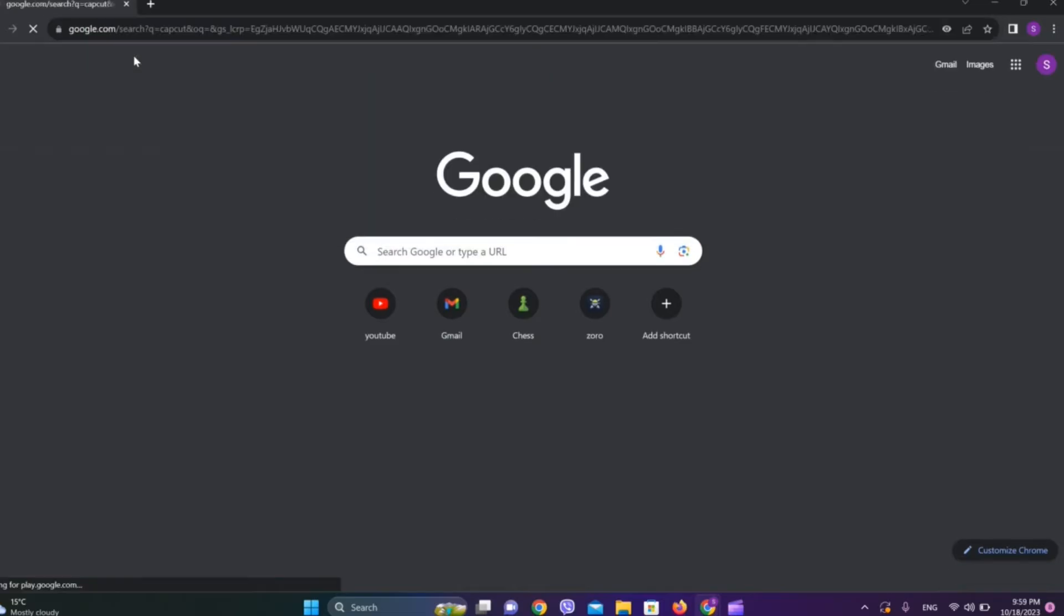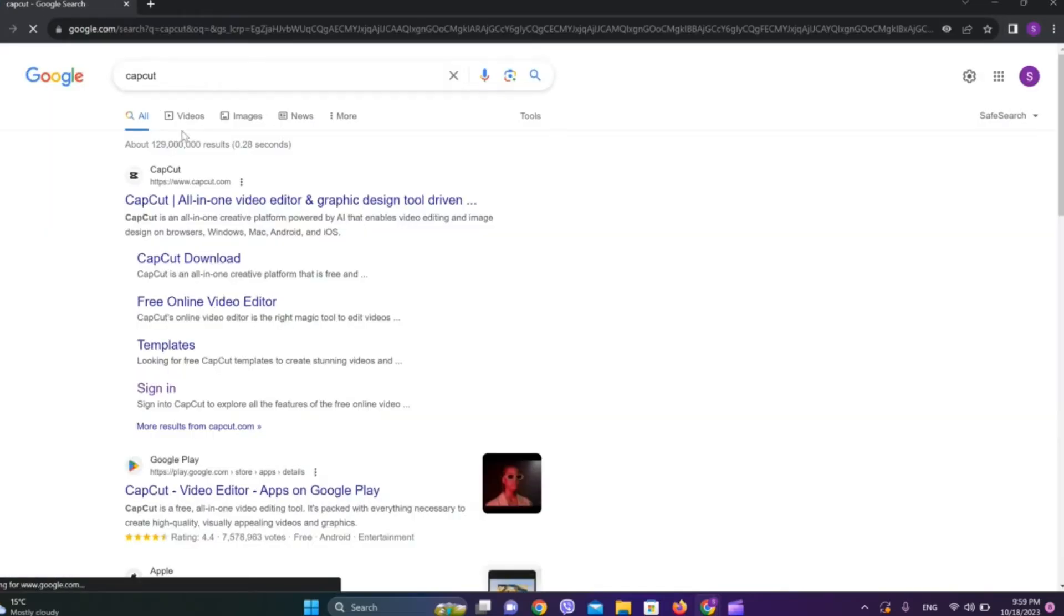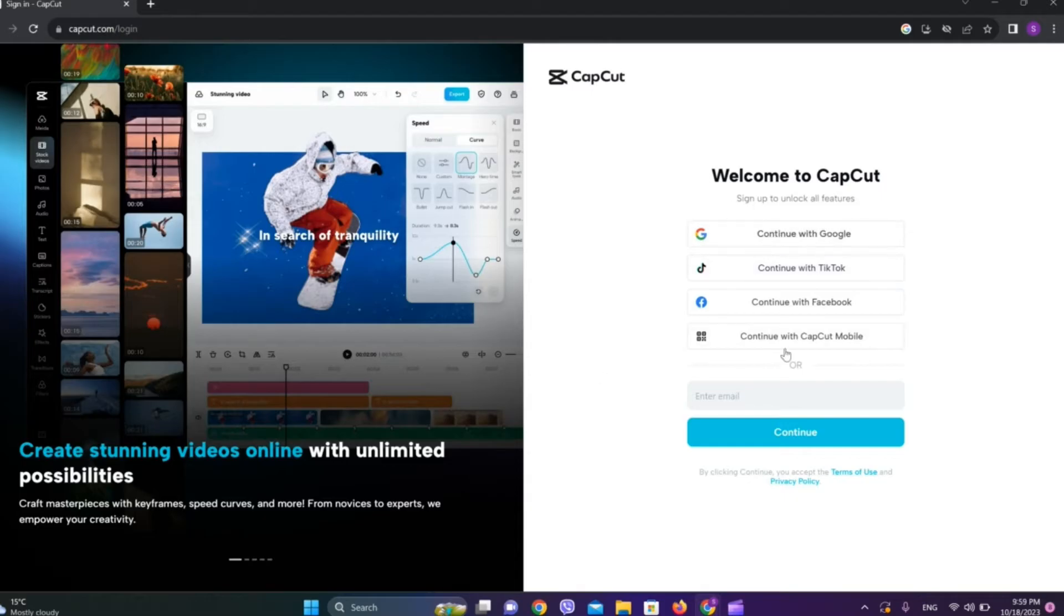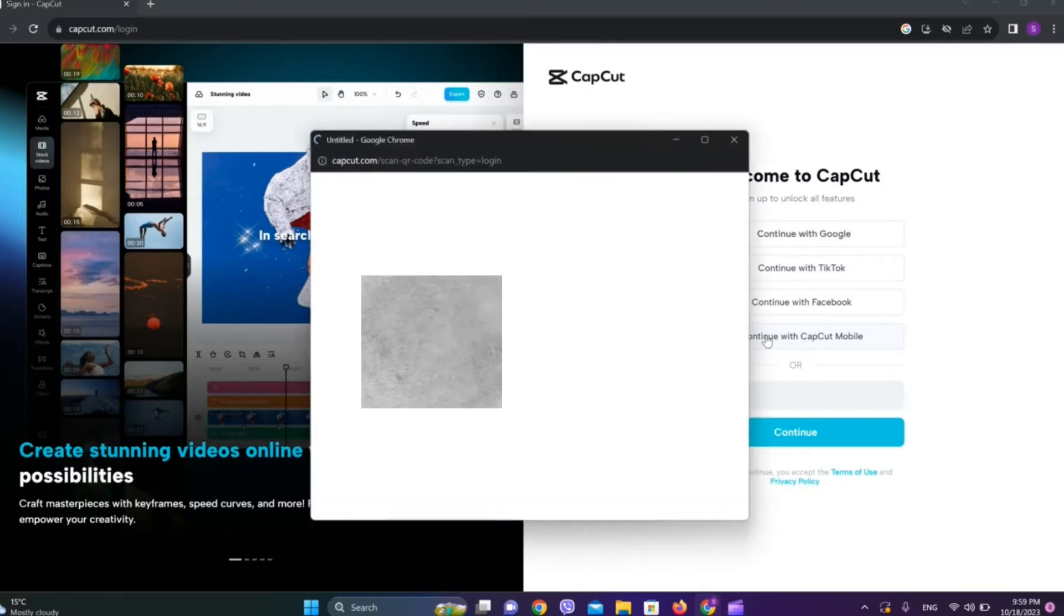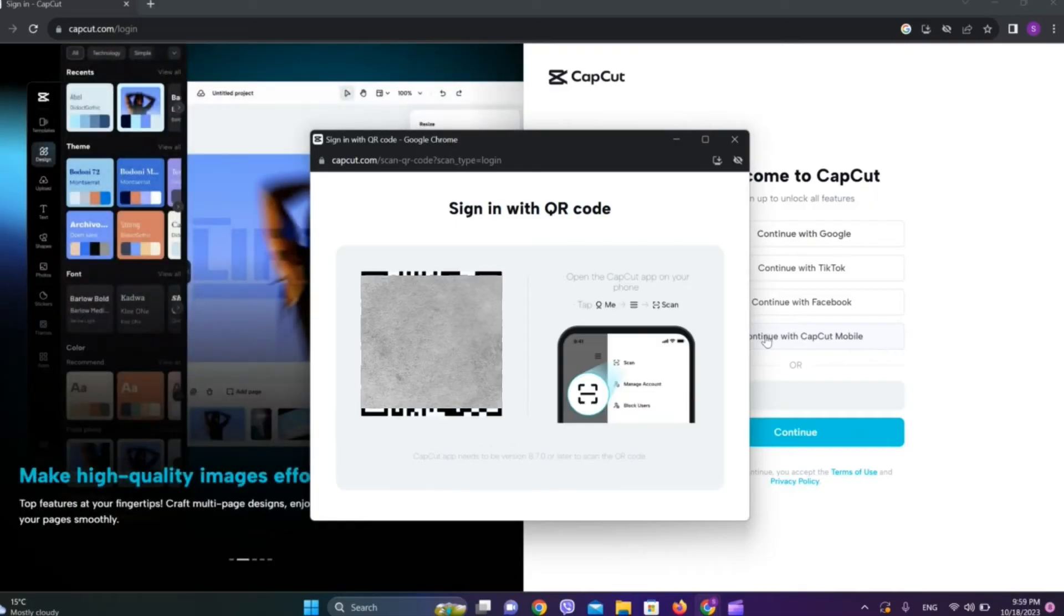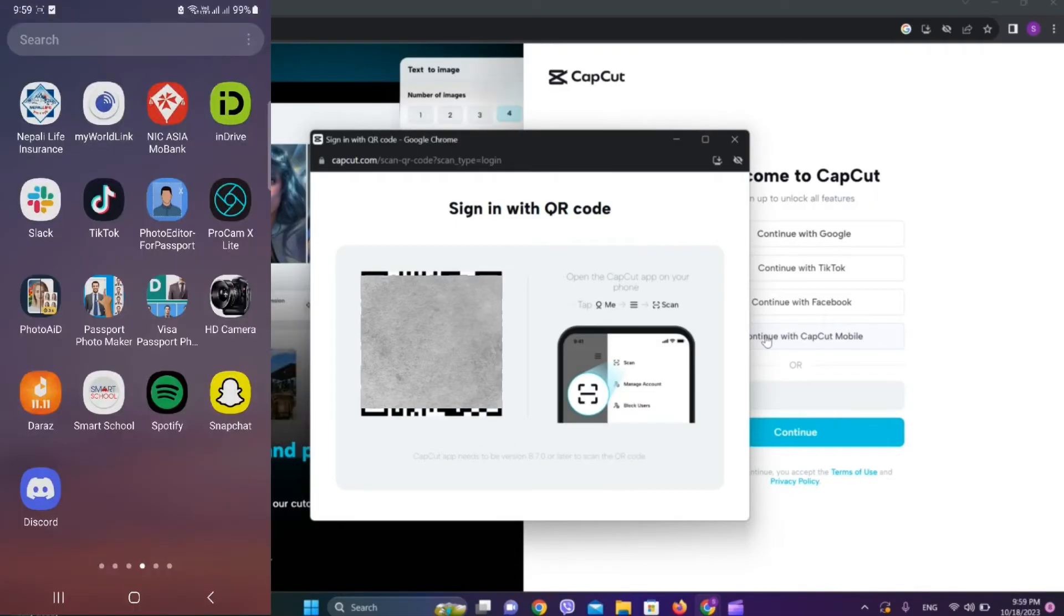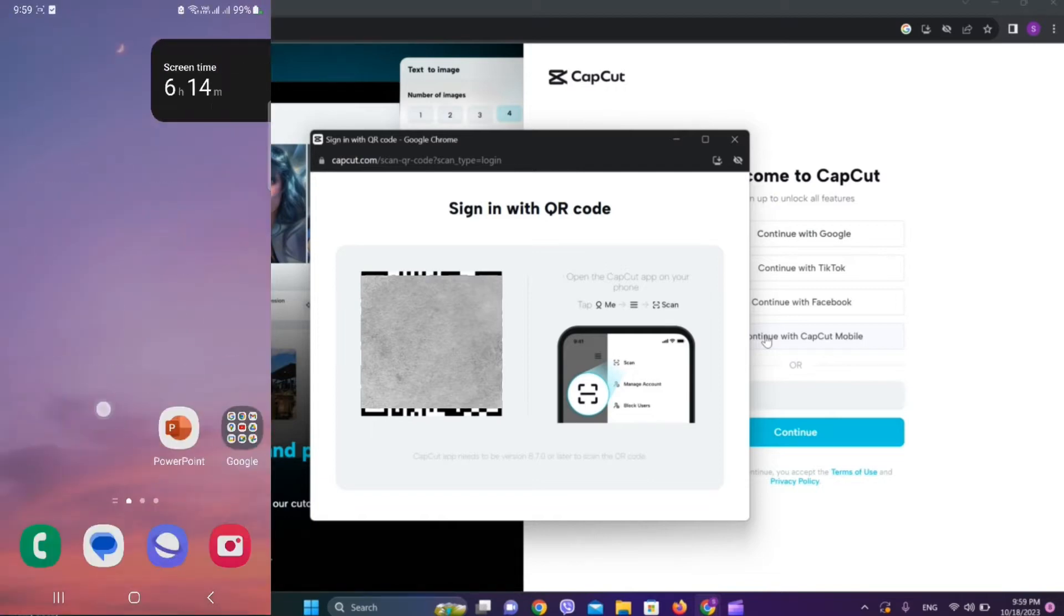Now click on sign in over here. Now here we can see this option called continue with CapCut mobile, so let's tap on this. Now we need to go to our phone. Now get into the CapCut app.